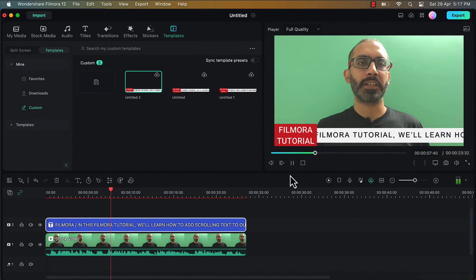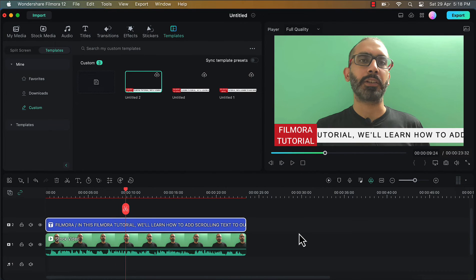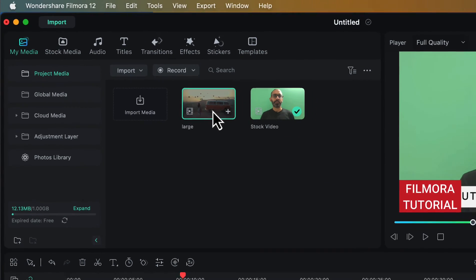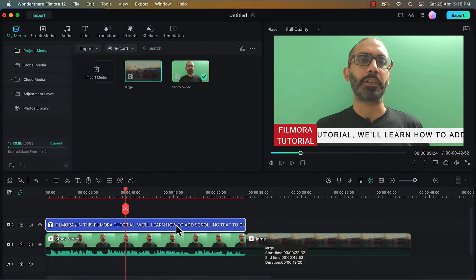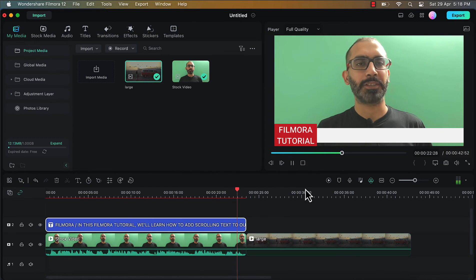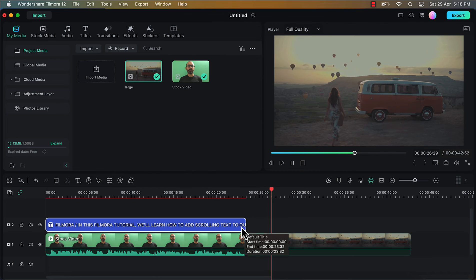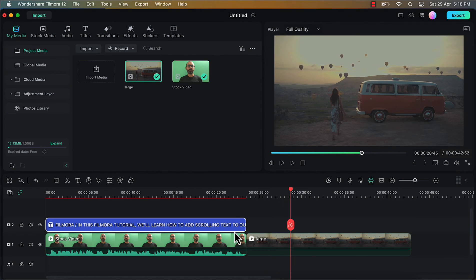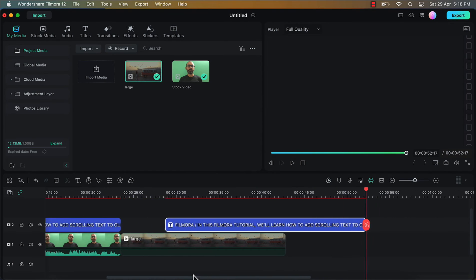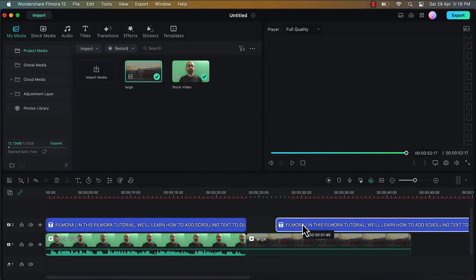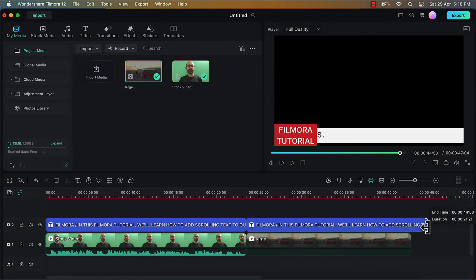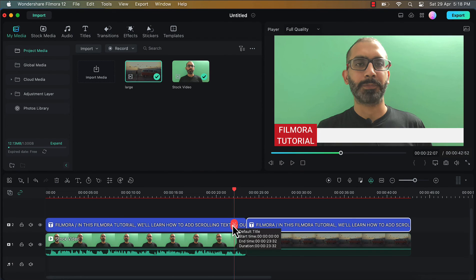Now if you want this scrolling text to play across multiple clips in the video, or if your video is very long and this scrolling text should play continuously, you can also do that. For that I will again go to the my media tab. Here I have another video clip and I will drag this on the timeline. Now once my first clip ends the scrolling text will not play across the second clip, but we want it to. So I will simply duplicate this scrolling text layer — select this layer and press Ctrl+D and it will be duplicated. Then align this duplicate scrolling text layer with the second clip and decrease its duration to match the duration of your second clip. Just like that it will now play across the multiple clips in the video.